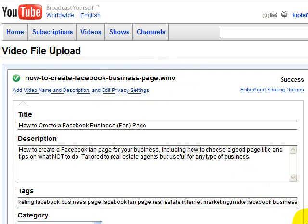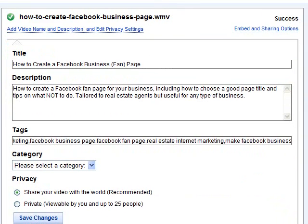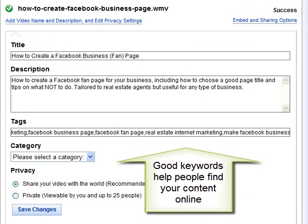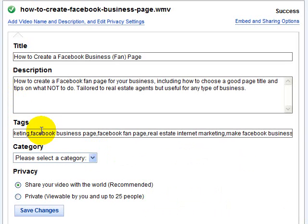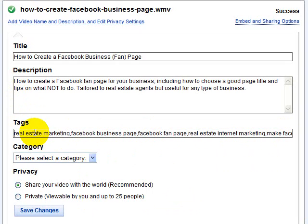When you're uploading on YouTube, it asks you to come up with keywords that people might use when they're searching YouTube to find your specific content, and these are called tags. So the question is: should I put Facebook business page or Facebook fan page, make a Facebook business page, or do people search by create a Facebook business page? These are all things I think they might search for, but I don't know unless I check Google Trends.